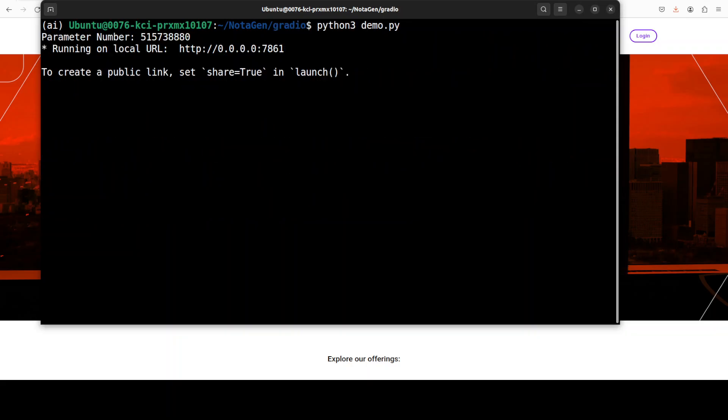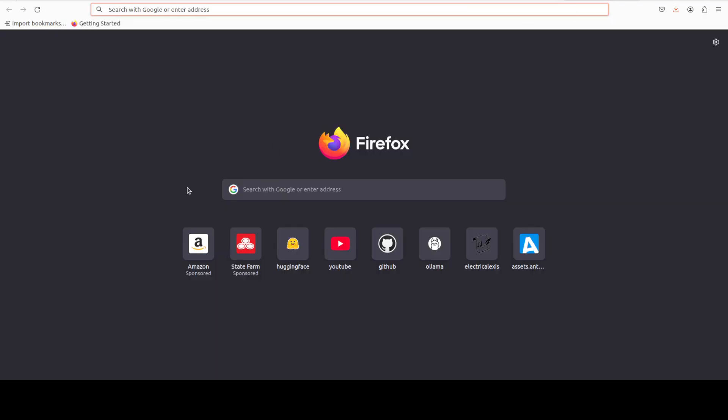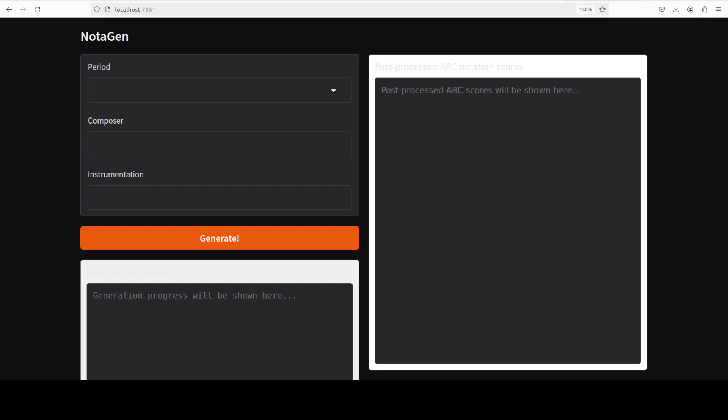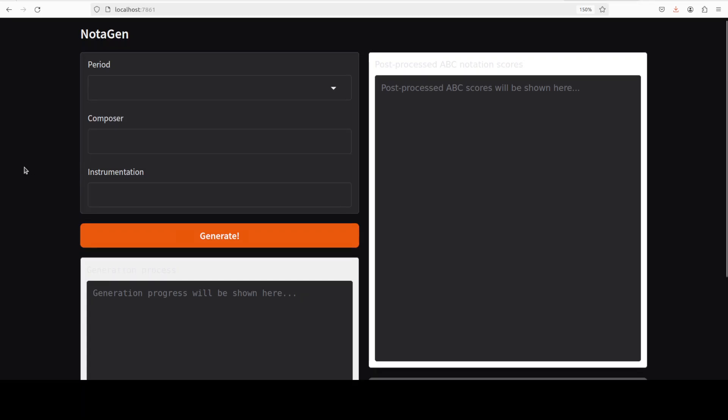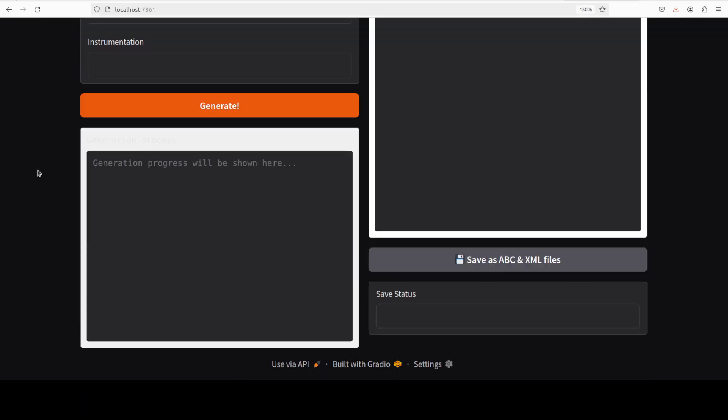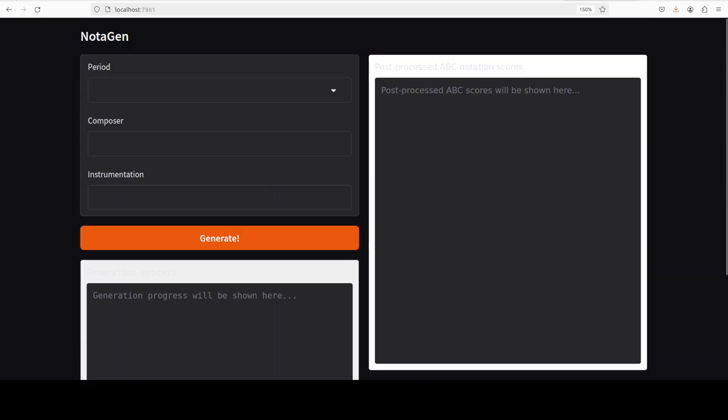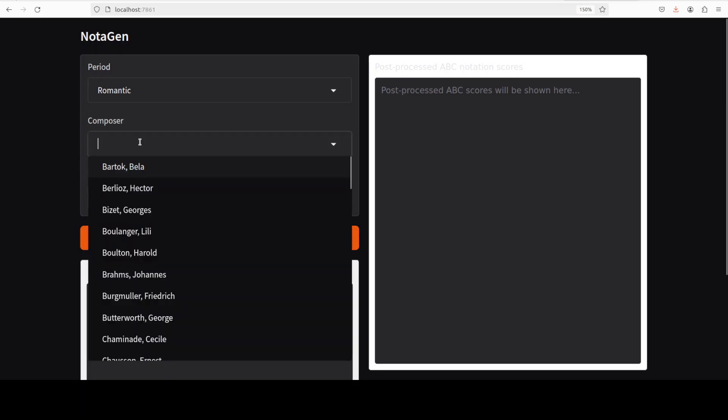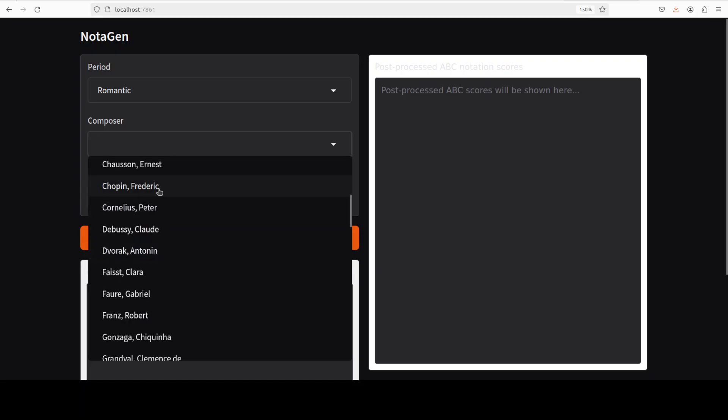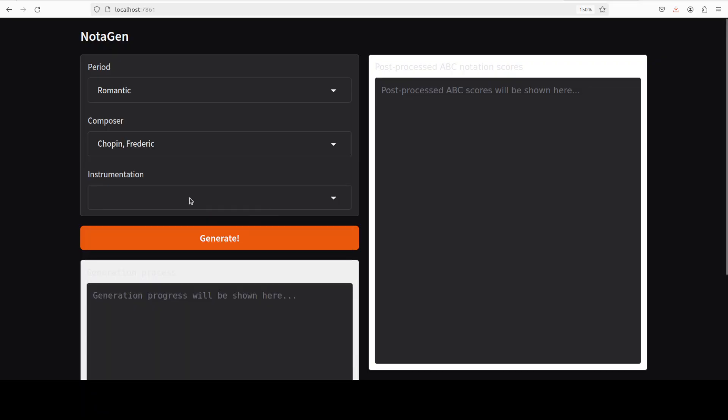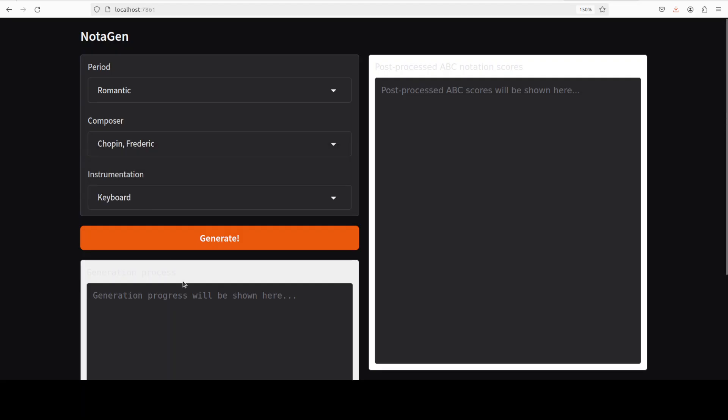And then from the root of the repo, from the Gradio demo, I have launched this python3 demo.py, and you can see that it is now running at my localhost at port 7861. So let me access it in the browser. And you can see that Notagen is now running. So this is where you can select that period, which I was mentioning: Baroque, Classical, or Romantic, and instrumentation. And then the generation progress is shown here. So let me show you. For instance, I'm just going to go with Romantic, and for the composer maybe I'll just quickly go through the names. Let's go with Frederic Chopin. And then for instrumentation maybe we'll go with keyboard. And then let me click on generate. It is generating. There you go, this is the progress.